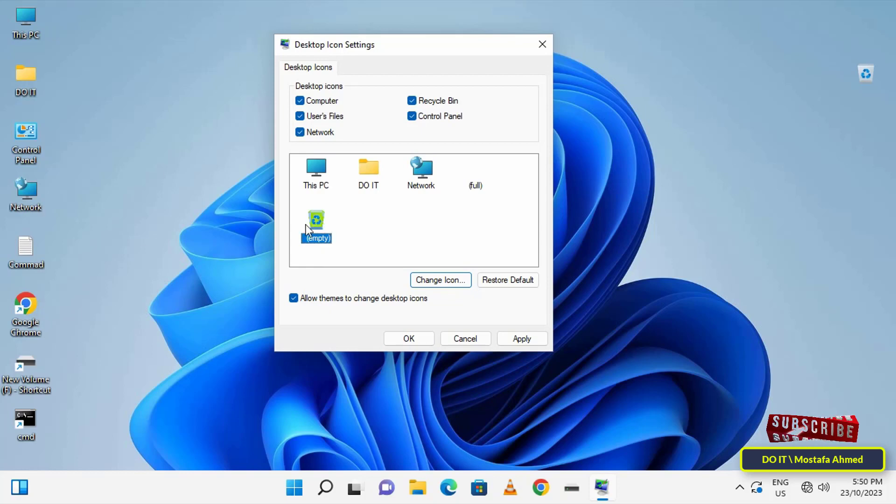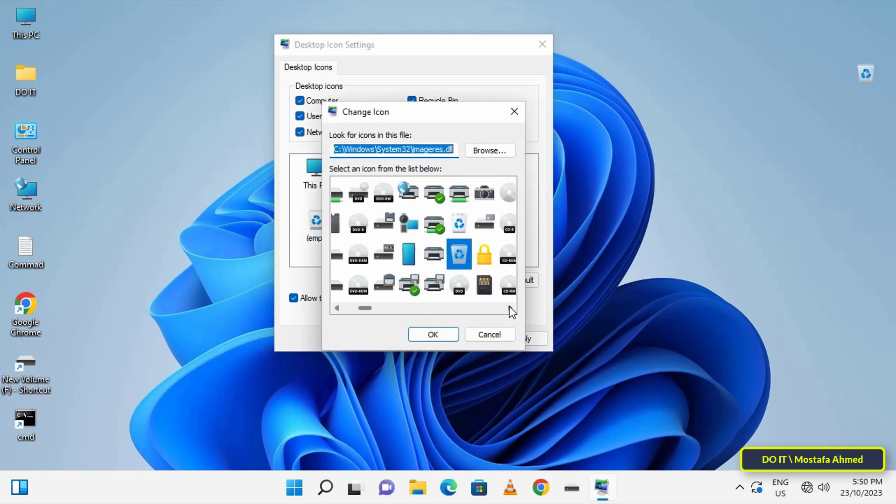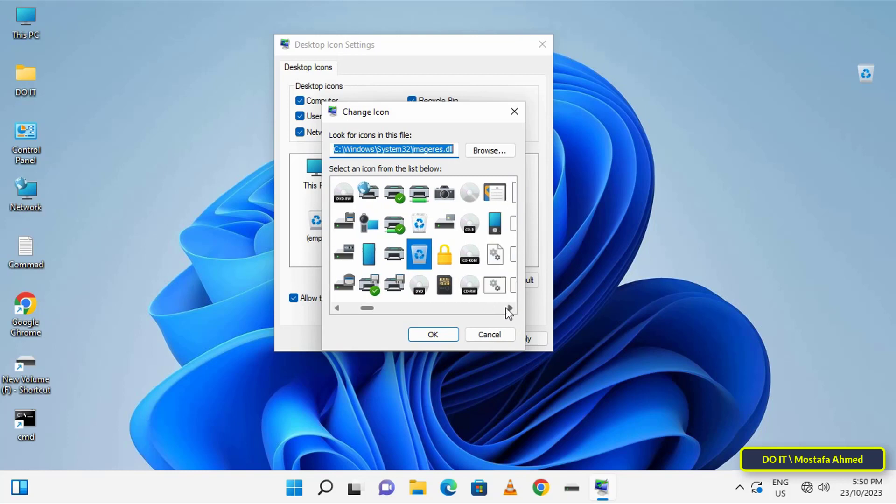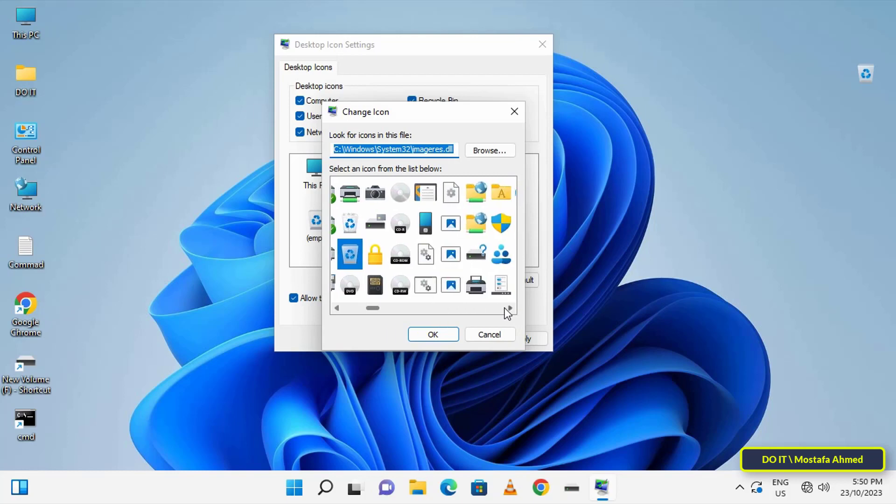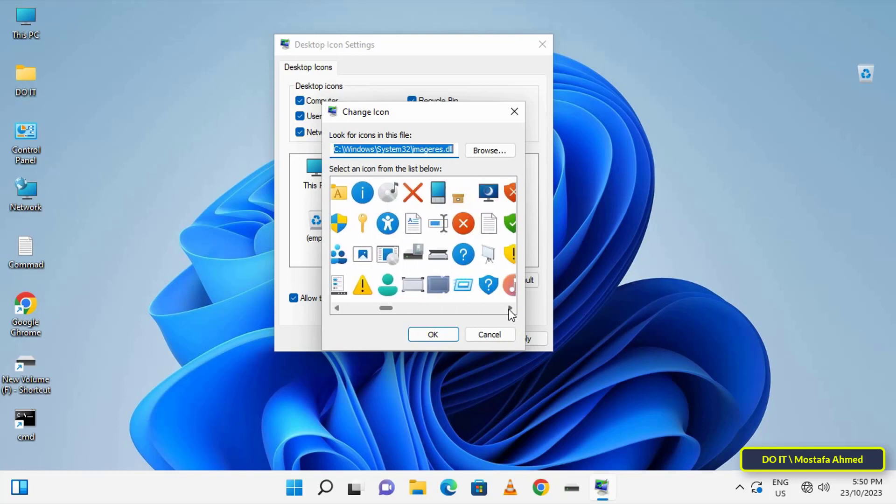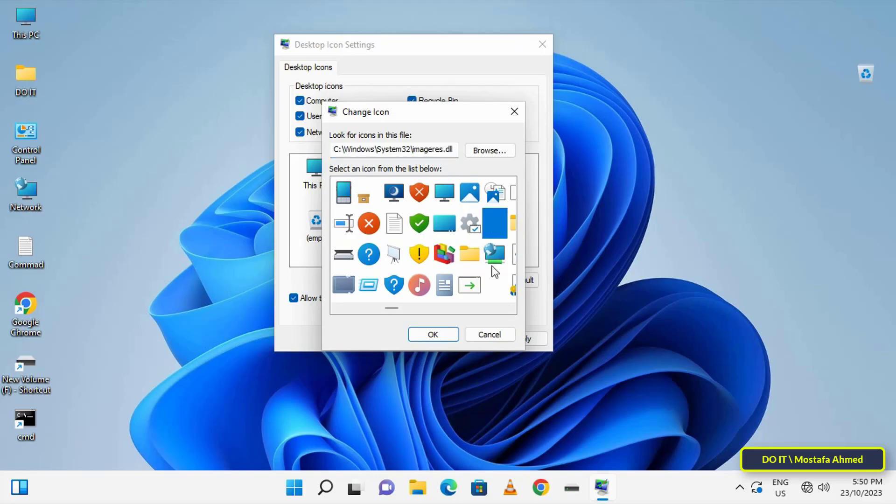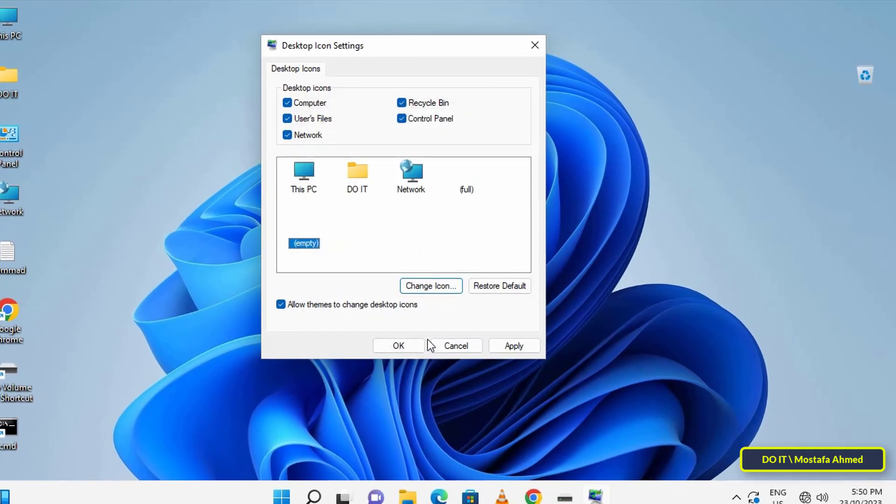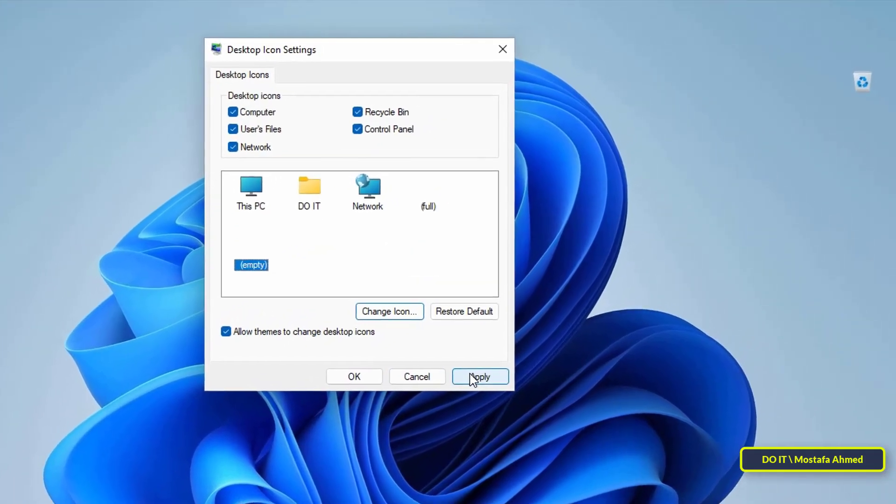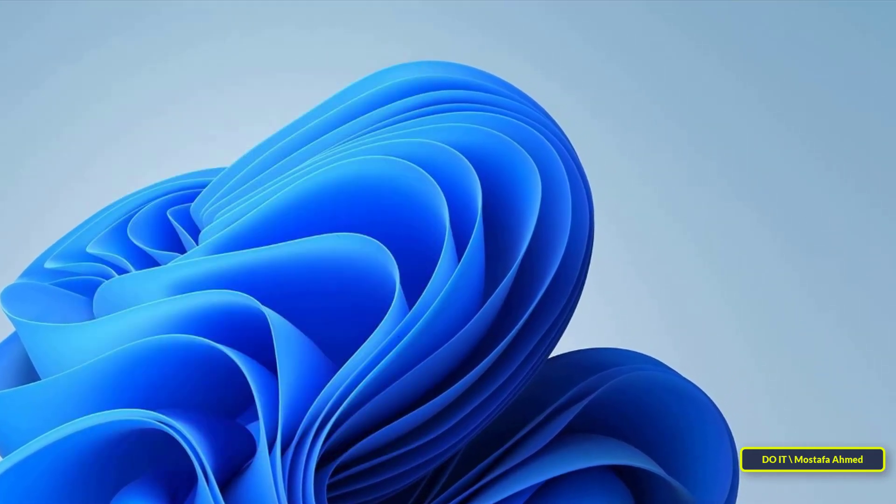Then select the Recycle Bin empty icon and press the Change Icon button. In the same way, find an empty icon, select it, and then click OK. Once you click on the Apply button, the Recycle Bin icon will be completely hidden.